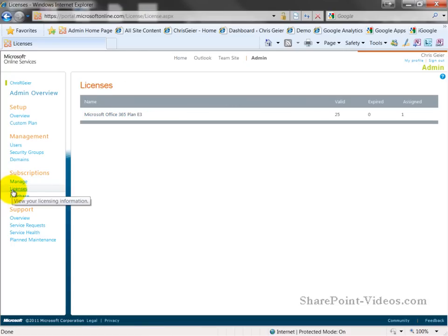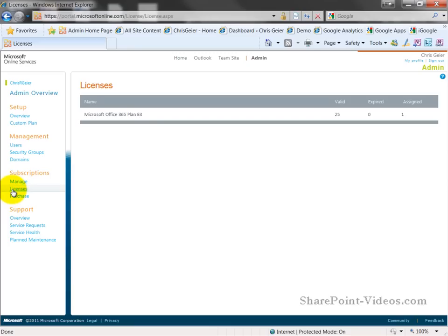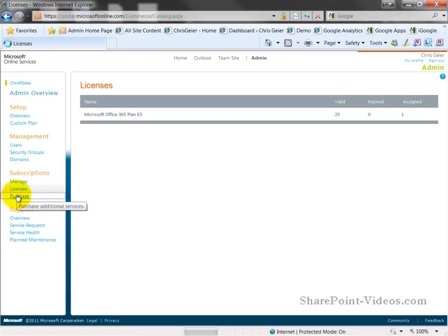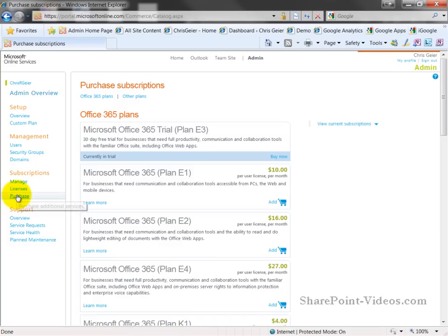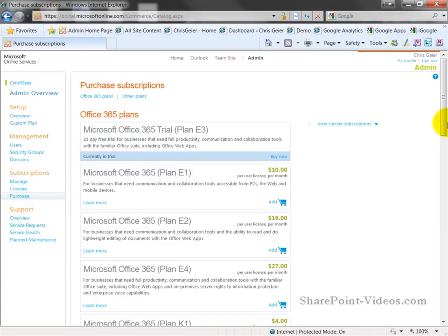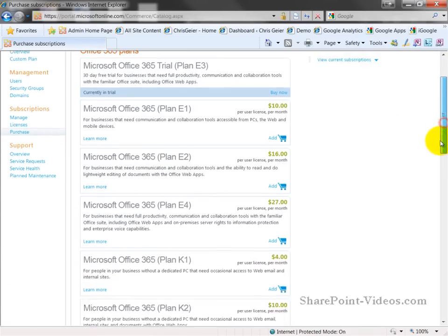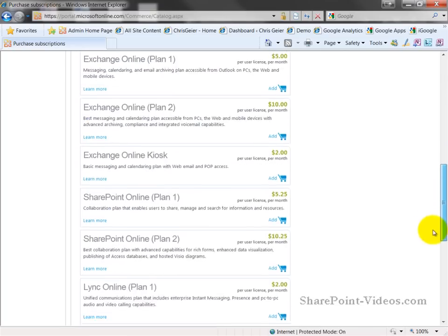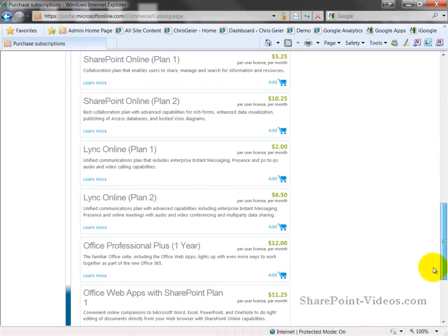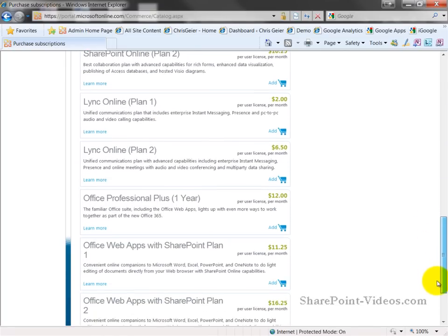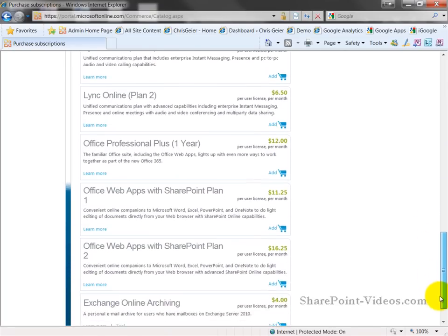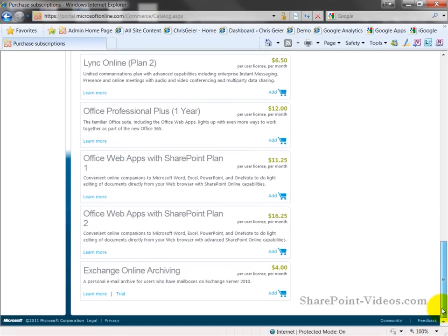I can also, by clicking on Licenses, see my plan, the number of valid licenses I have, and how many of those are assigned. This will become important as I add additional users, I can see how many I have left that I can allocate as more users join. And I can purchase additional options, such as additional plans, additional users, or I can also go through and add additional a la carte services, such as Link Online, Upgraded Plans, Office Professional Plus, Office Web Apps, or Exchange Online Archiving, and simply add those to my cart and use those.